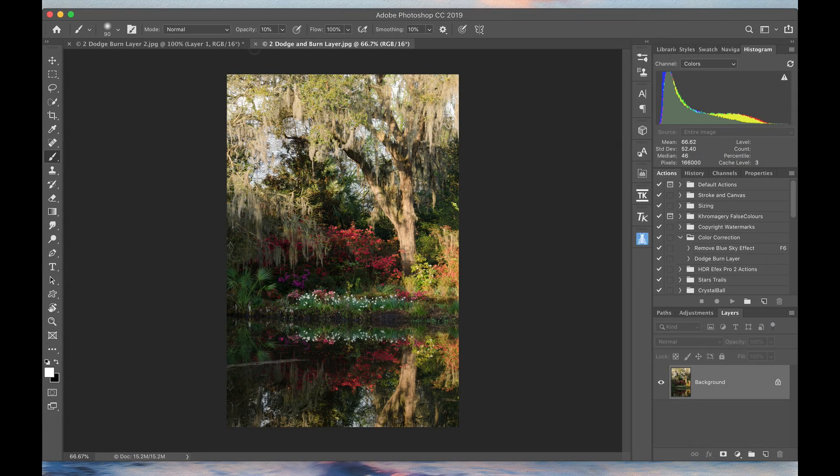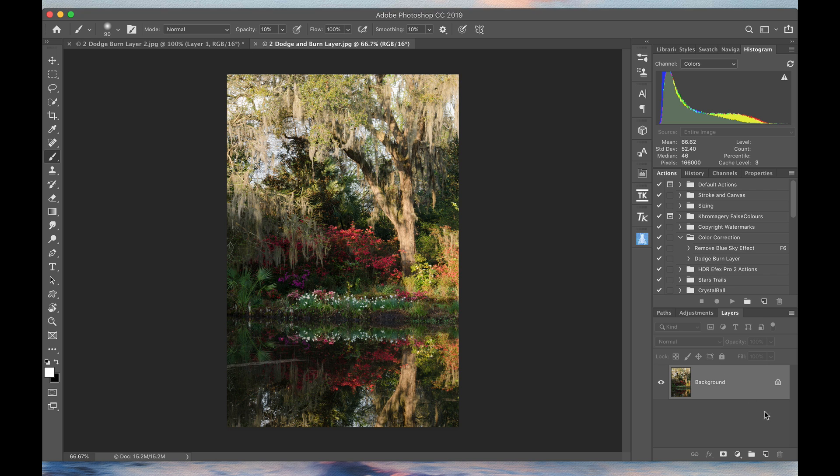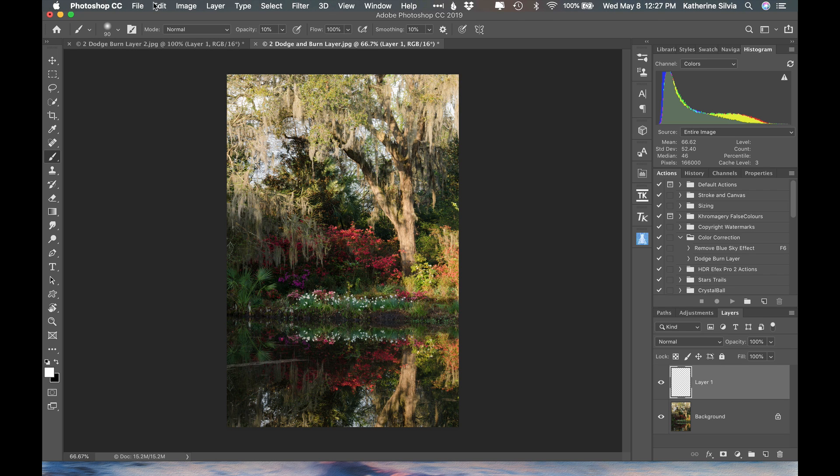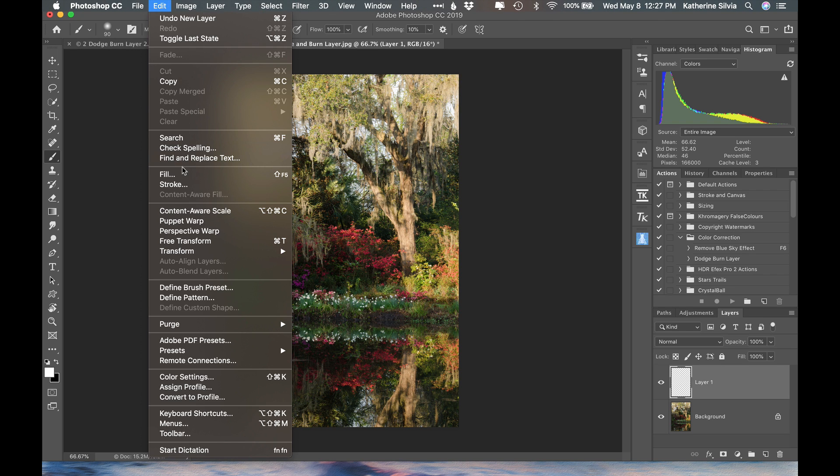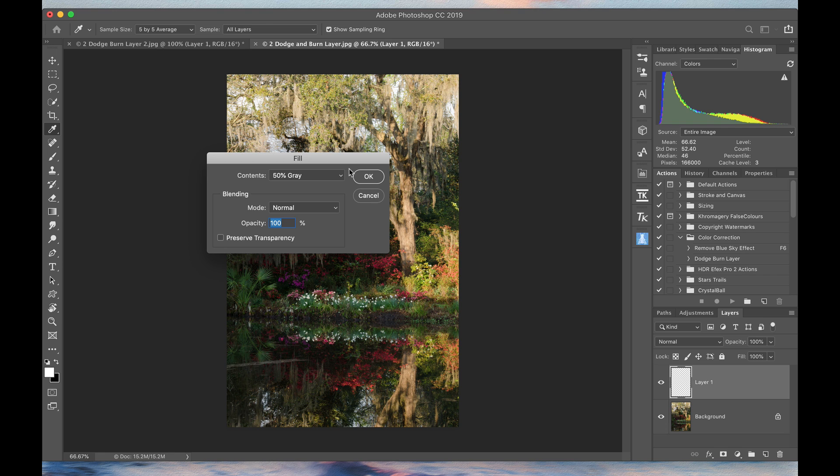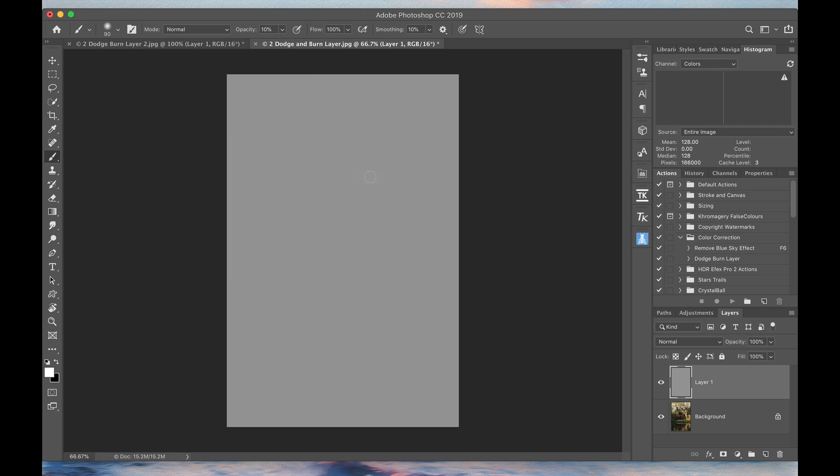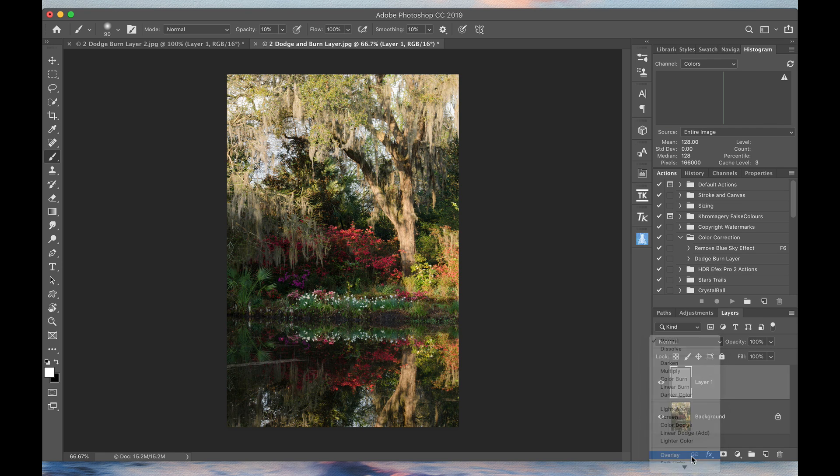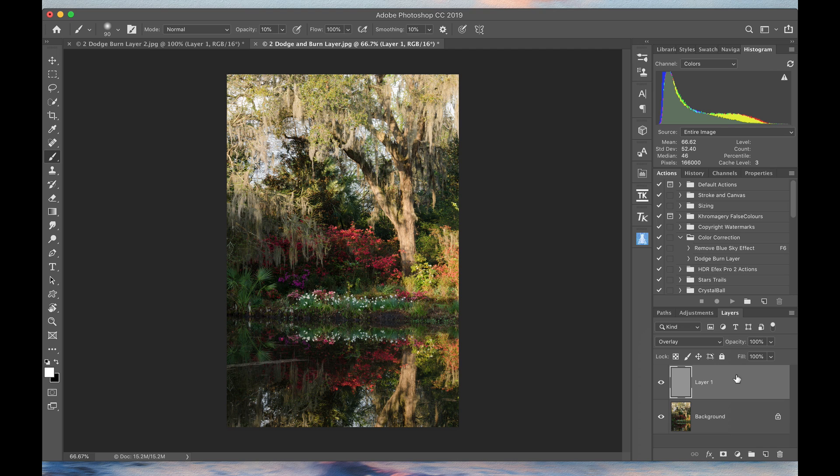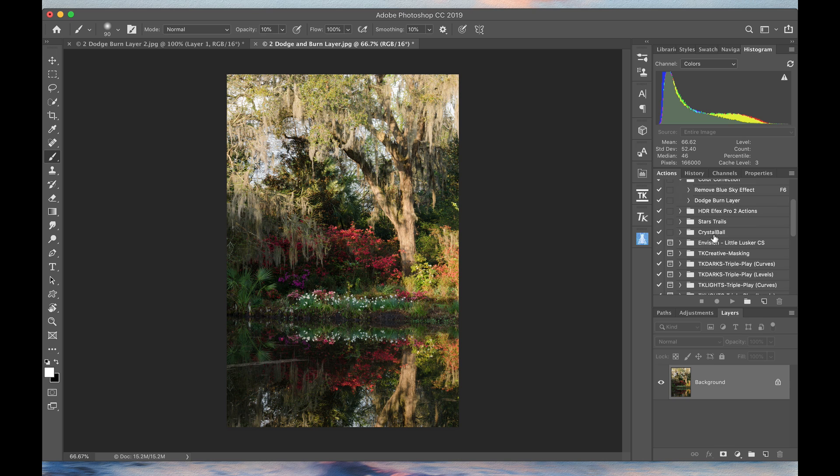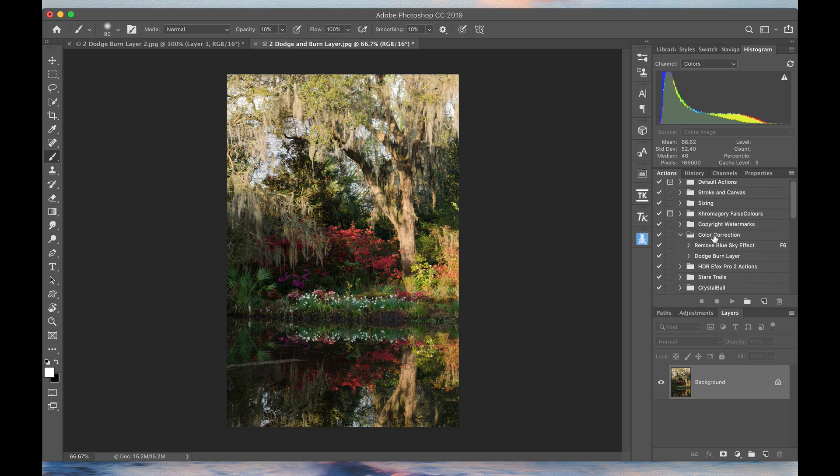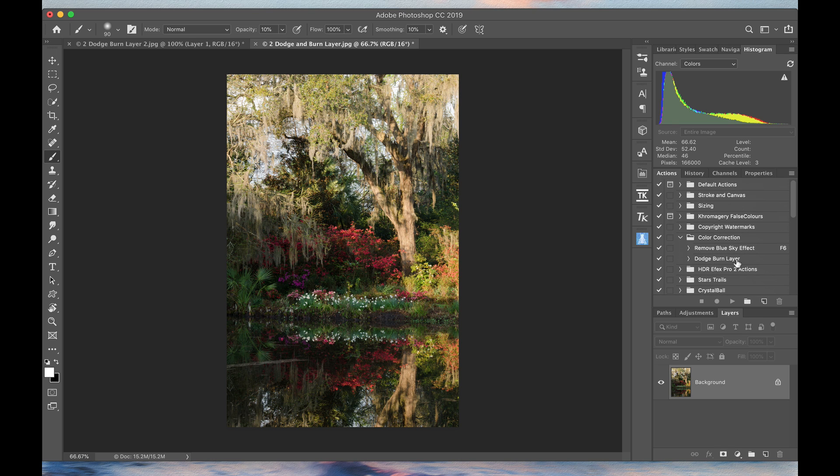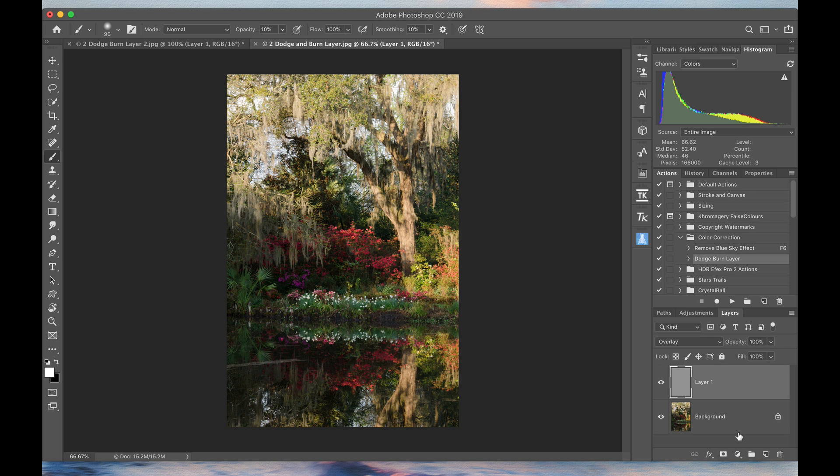Here's another image. Now I'm going to do this again. I'm going to add a blank layer, edit, fill with 50% gray and change the blending mode to overlay. I just showed you how to do it again, but let's trash that. If you take the time just one time and create an action for this, you can see my dodge and burn layer right here. All I have to do is click on that action and click play and it does all of those steps for me and I can immediately start brushing.